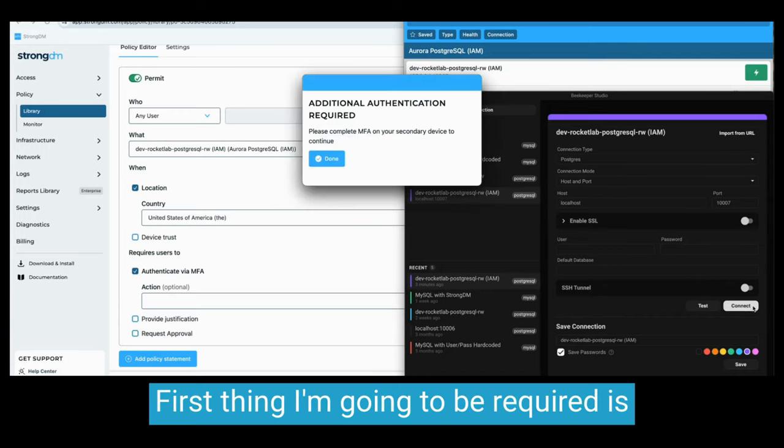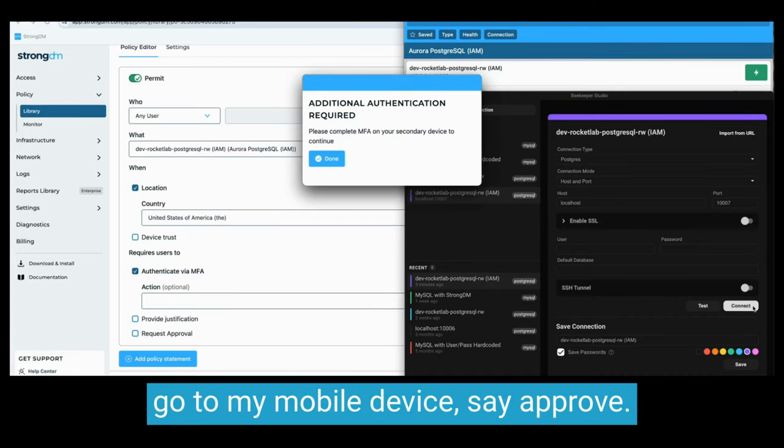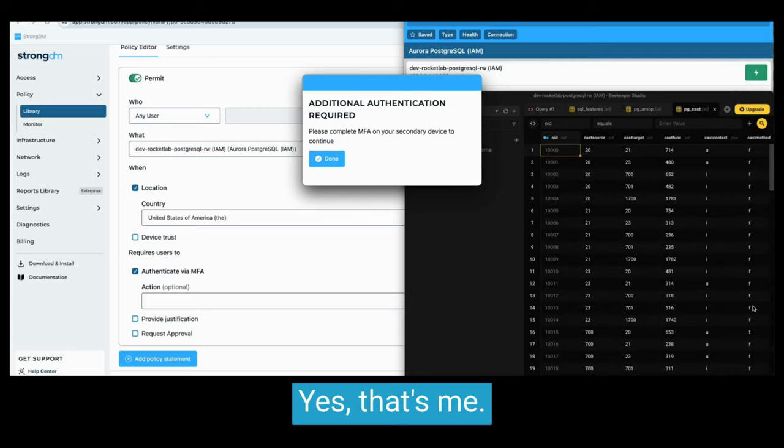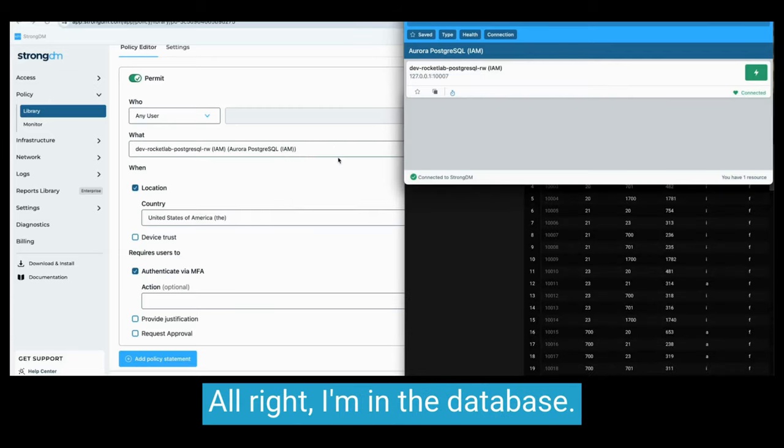First thing I'm going to be required is an MFA authentication, so I'm going to go to my mobile device, say approve. Yes, that's me. All right, I'm in the database.